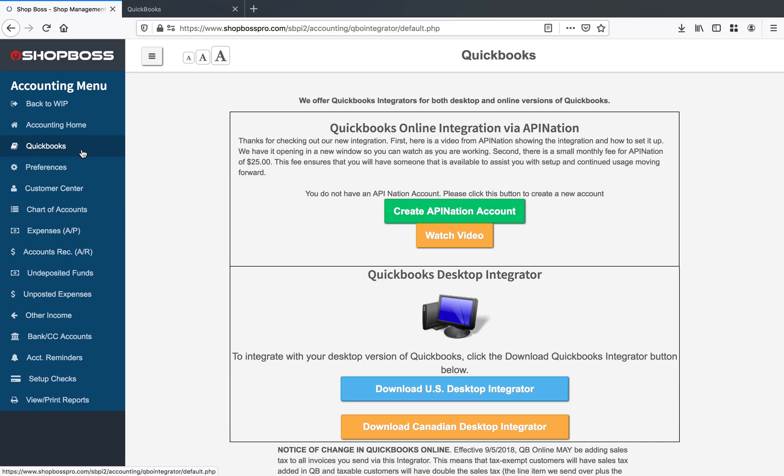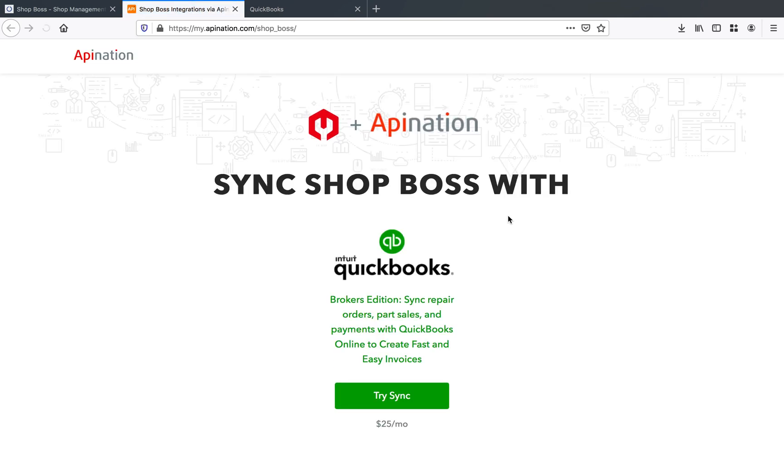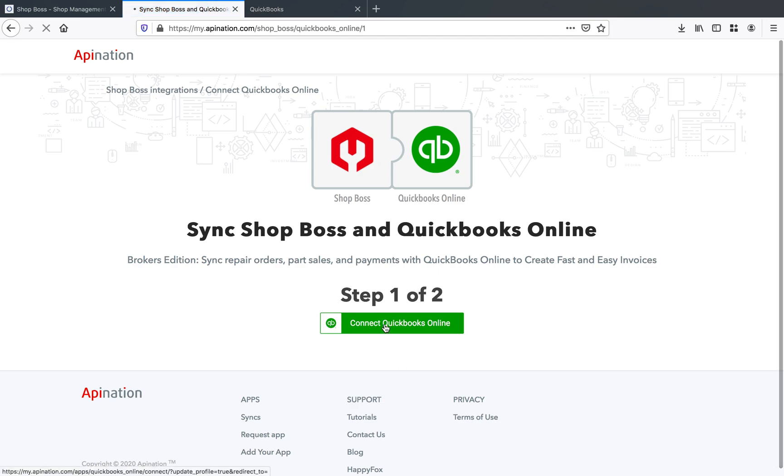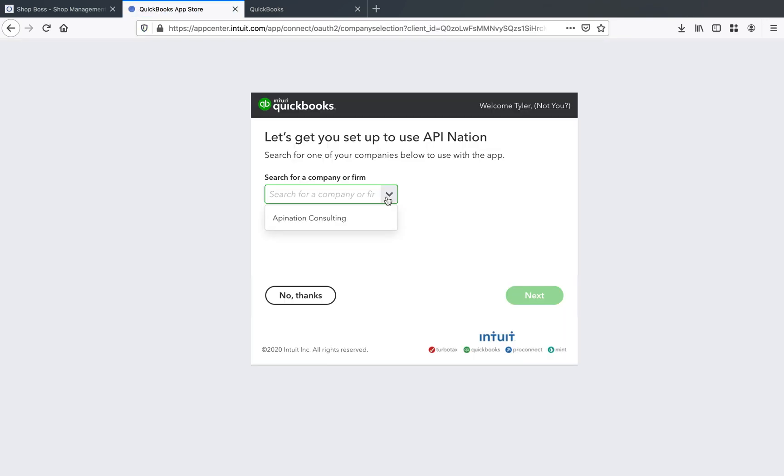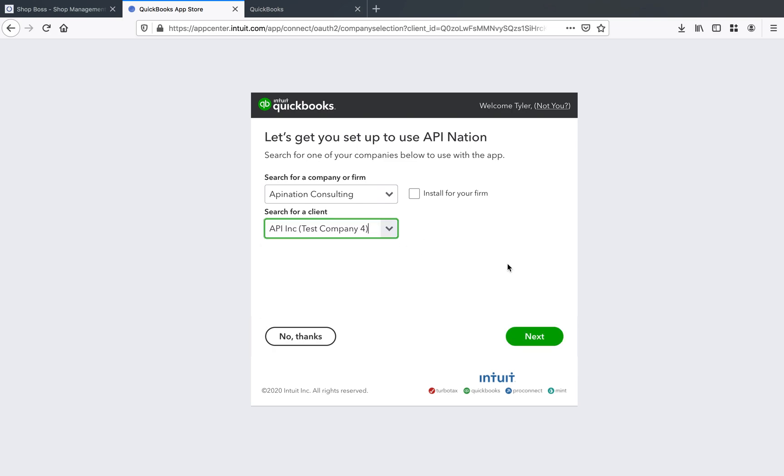So what you want to do is click on that big green button right there, create API Nation account. Now once you've got that all set up, it'll take you right on through setup, which will allow you to go ahead and connect your QuickBooks Online account. So you can go and pick your company, the proper company that you'd like to choose.